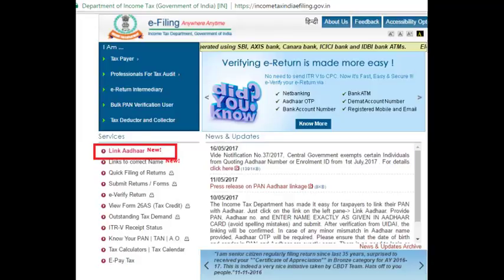To link your PAN card with Aadhaar card, you have to visit the Income Tax India e-filing website. The link has been given in the screenshot. You can also get the link from the description of this video — you can directly click on it and visit the Income Tax India website, or you can do a quick Google search to go to the website.